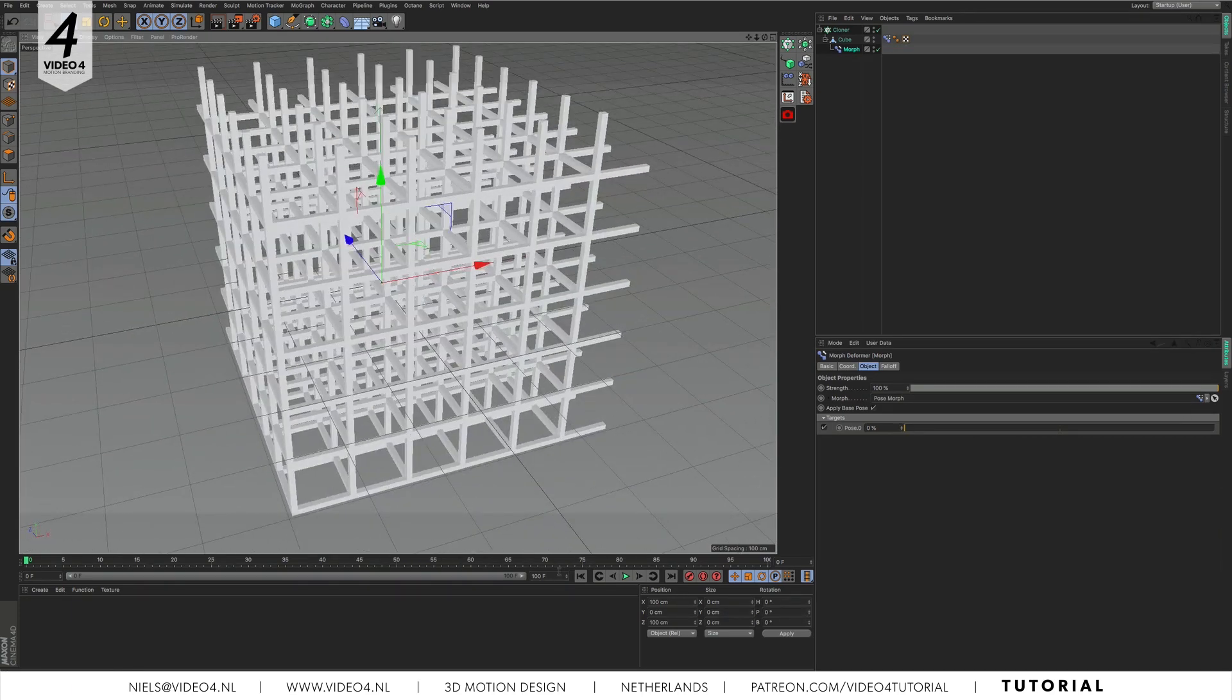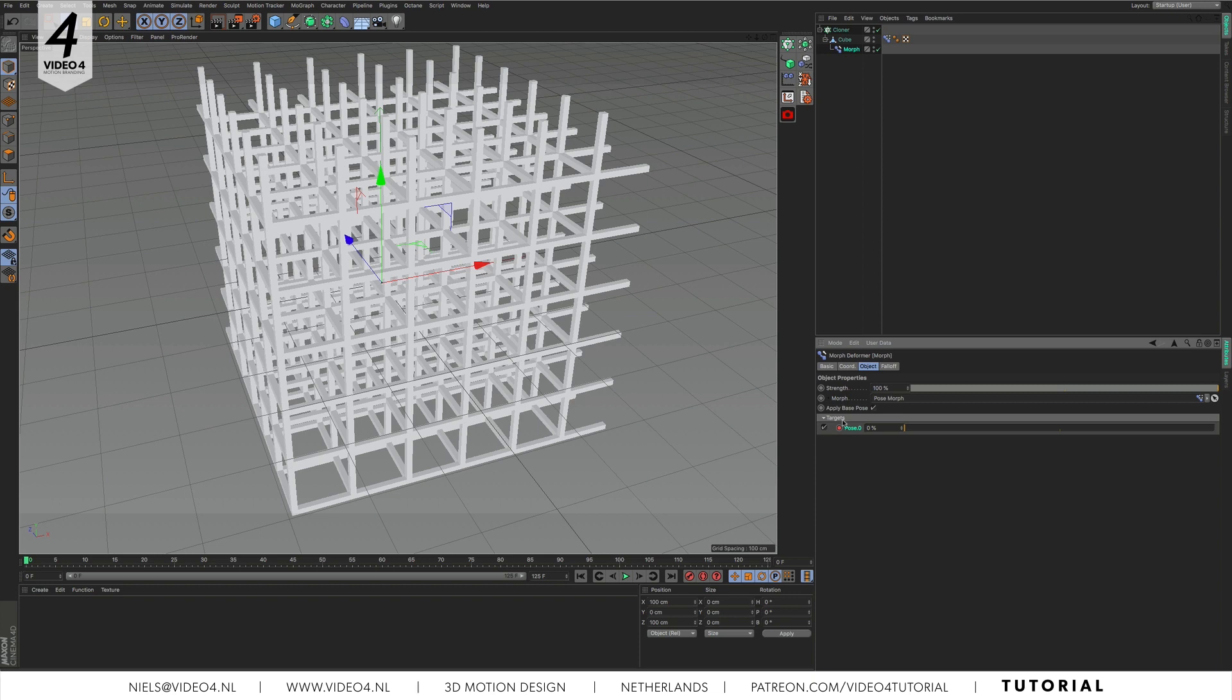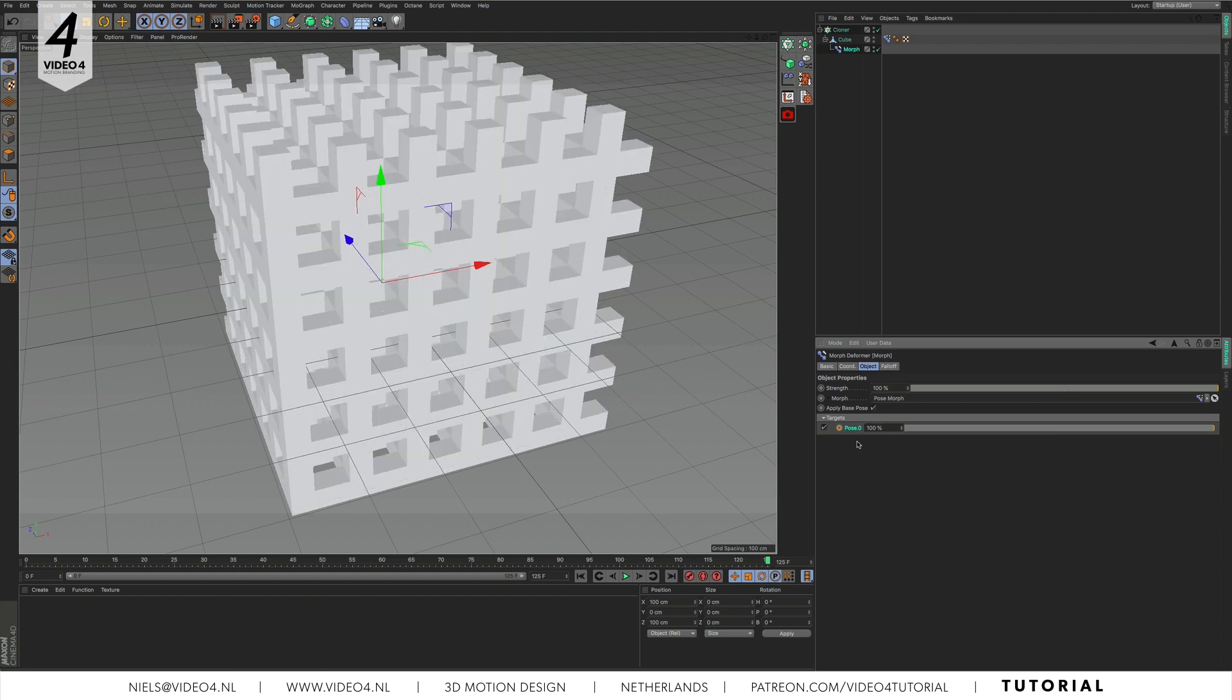Now set a keyframe on frame 0 by clicking on the tiny circle next to pose 0. Drag your time slider to the last frame and change the 0 to 100%. Click the tiny circle again to set the second keyframe.